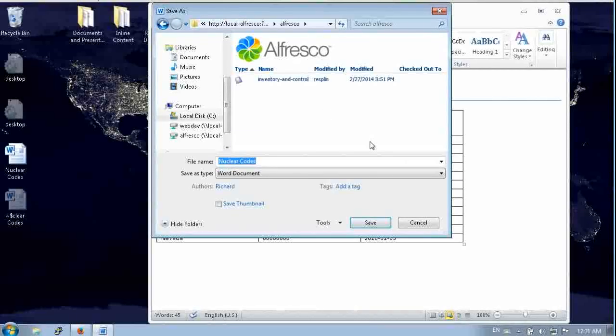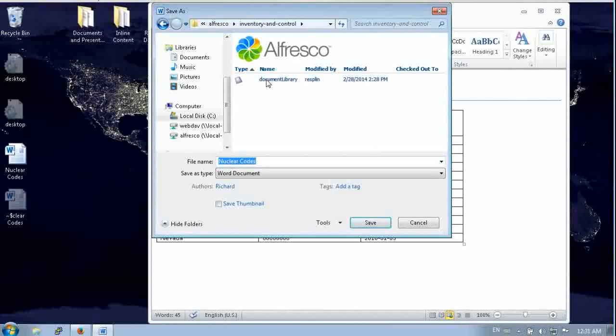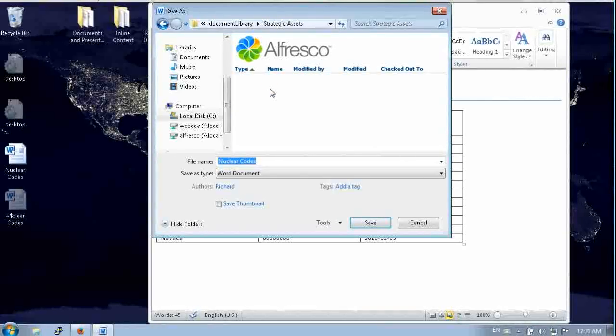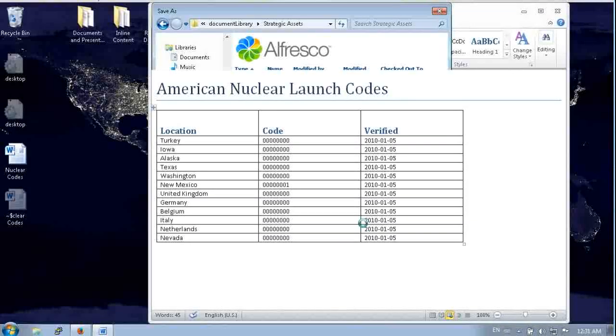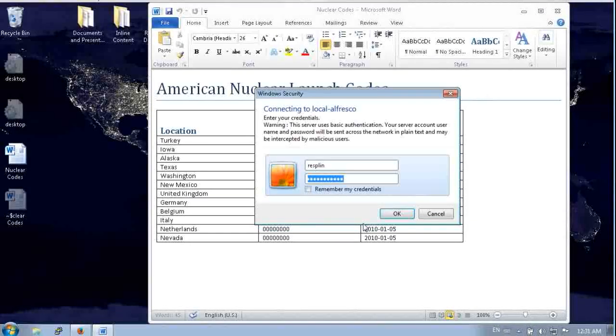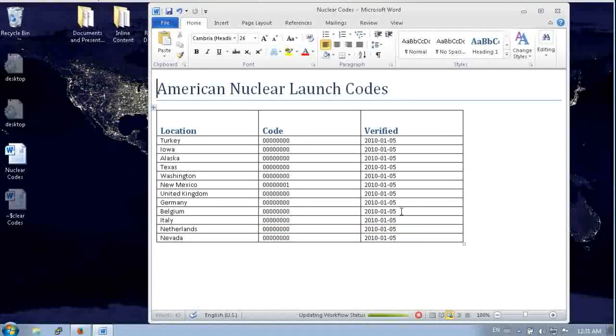And now we can see that same site and go into that site. So Alfresco displays the SharePoint sites, all the content. We save that and now it's saved up into the network.